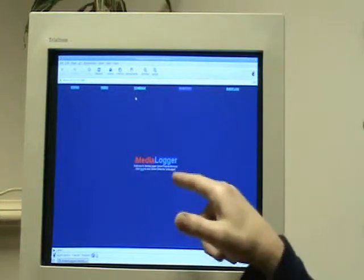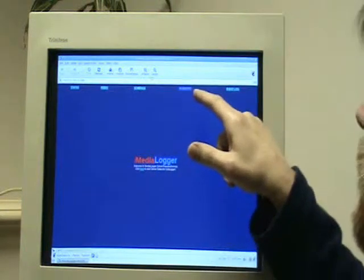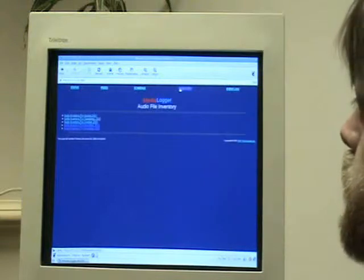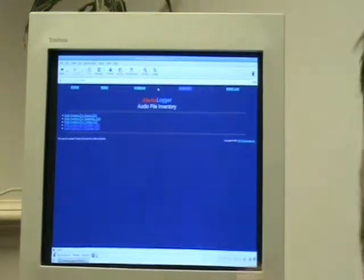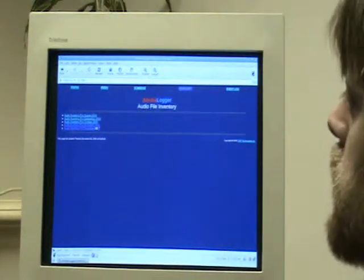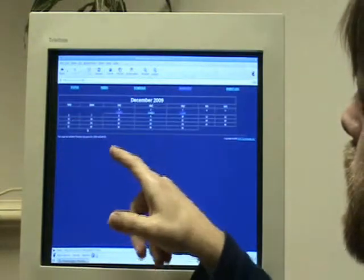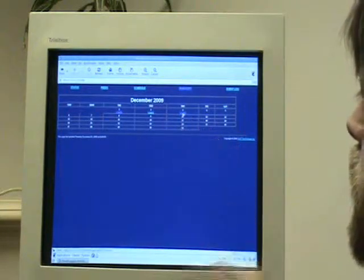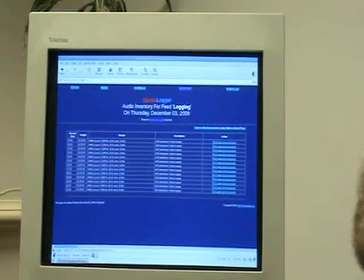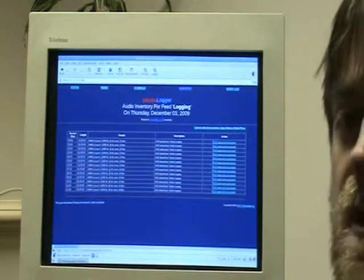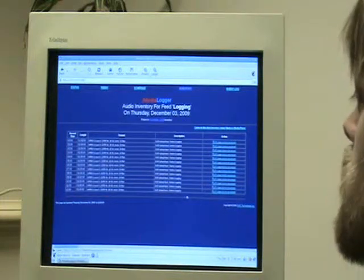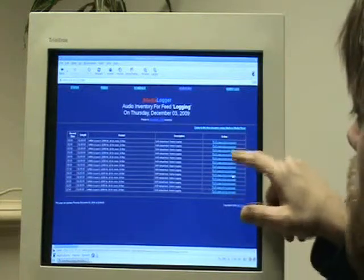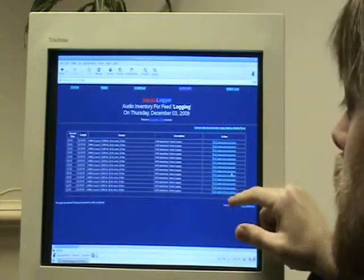So once you're on the iMedia Logger website, go to Inventory. And then it'll list the different months for which it has log files. So I'm going to choose December. I'll go to December 3rd. And now these are the different hours on December 3rd that it has log files for. So you can see over on the right here for each hour it says right click to download.